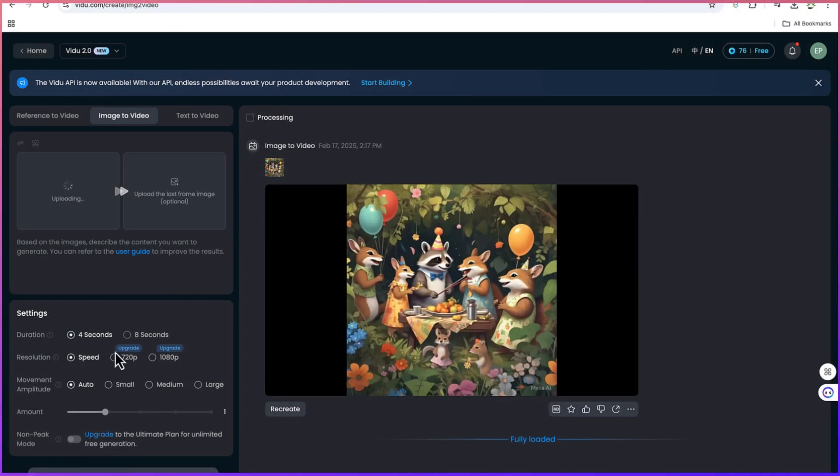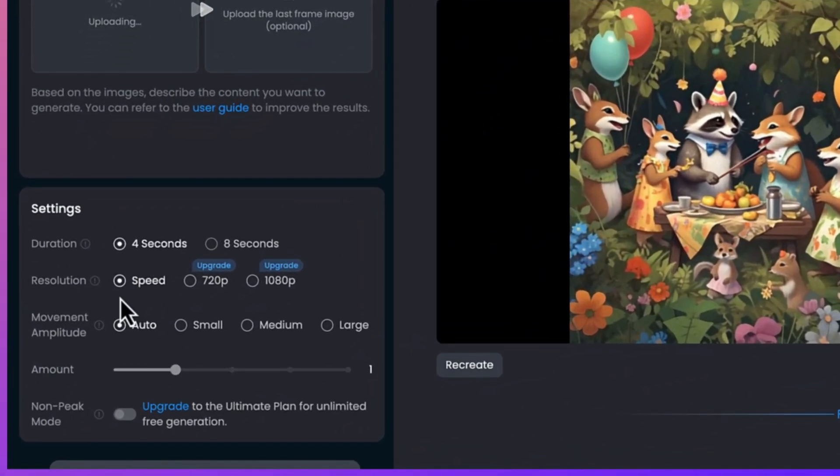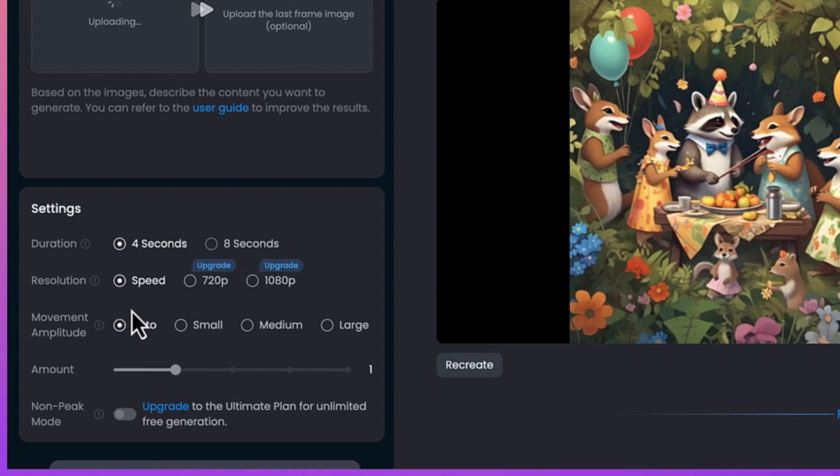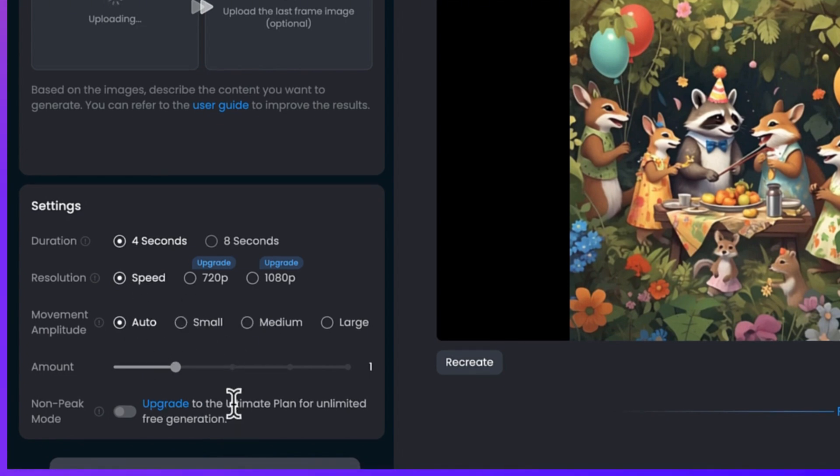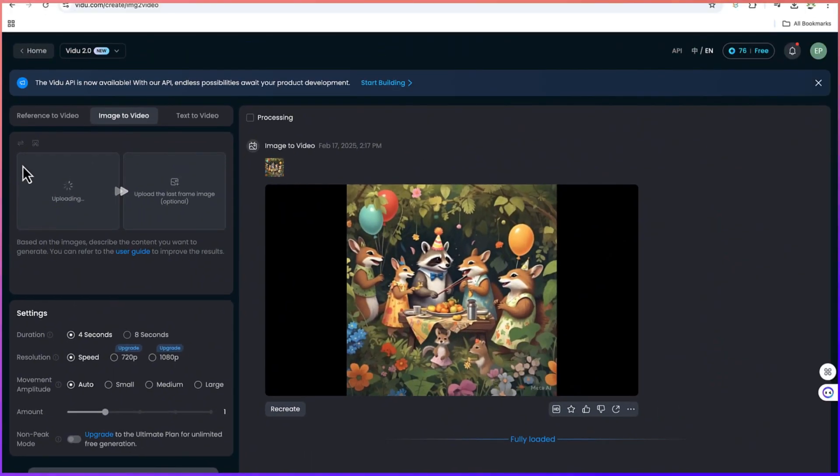We select the first one, and this is where you can set the basic settings. For example, the duration I keep at default at 4 seconds. If you want, you can go up to 8 seconds. You can play around with the speed and the resolution. I keep everything at automatic. Once my image is uploaded, I can just go ahead and click on create to create the video.